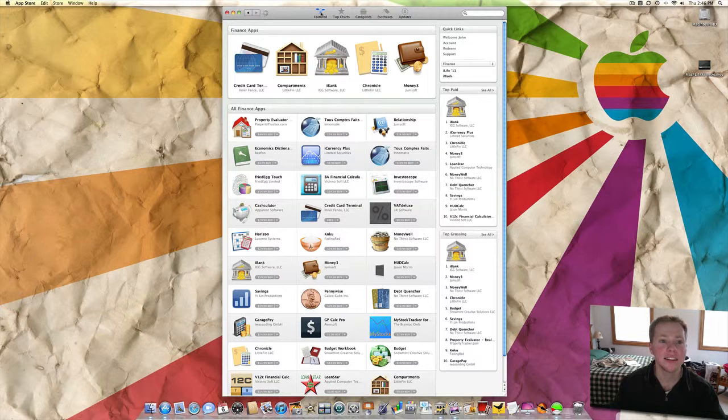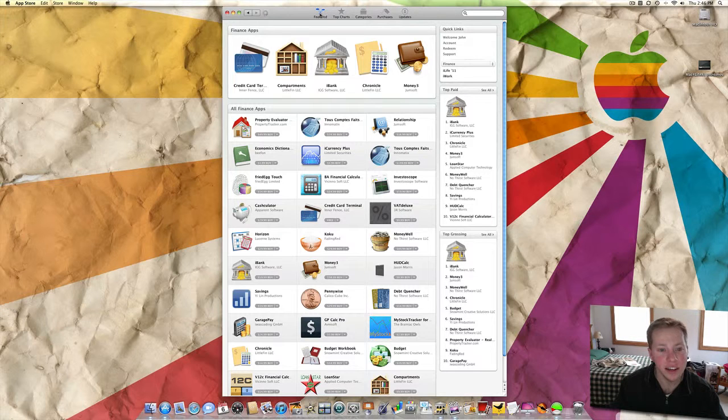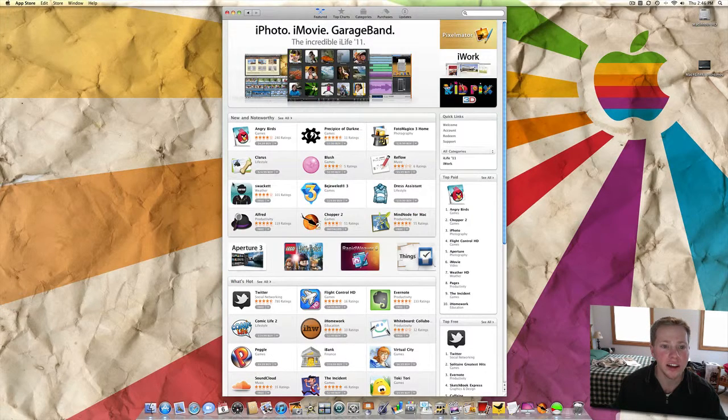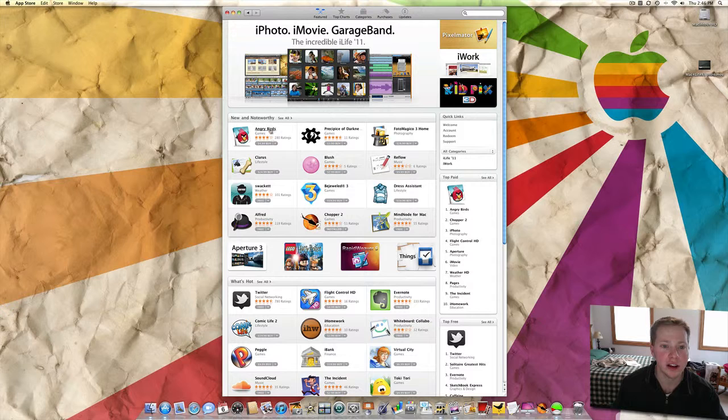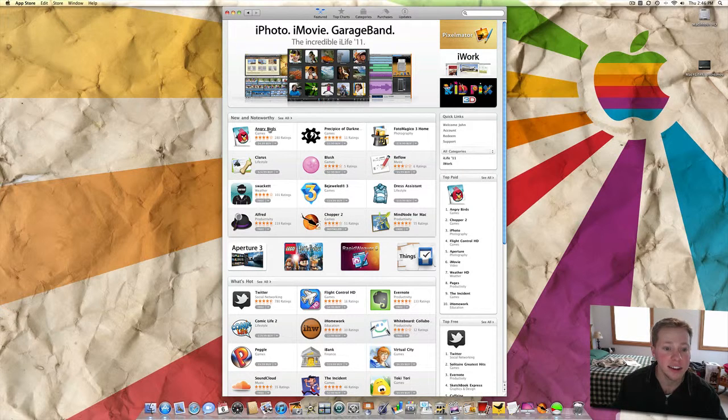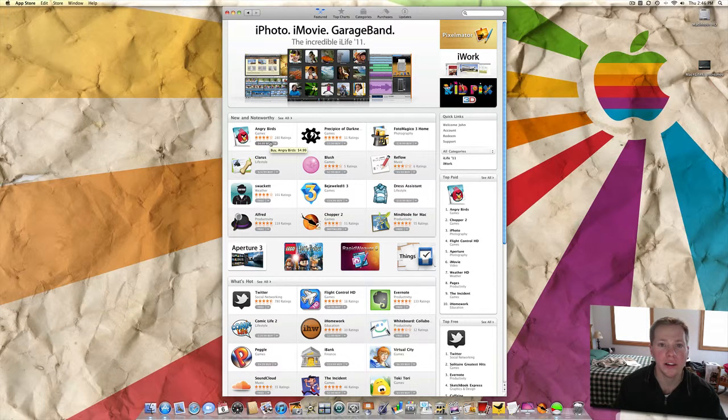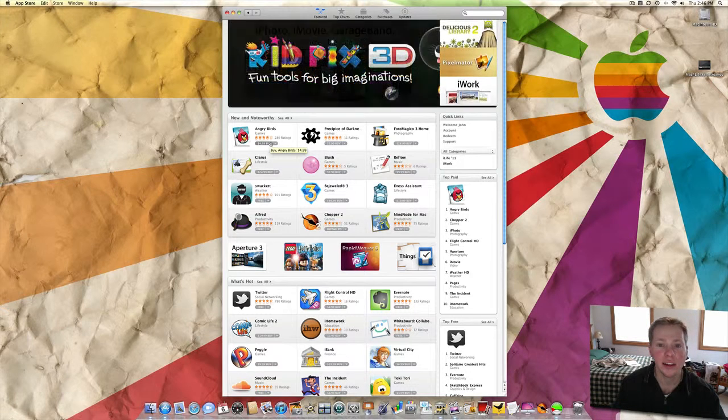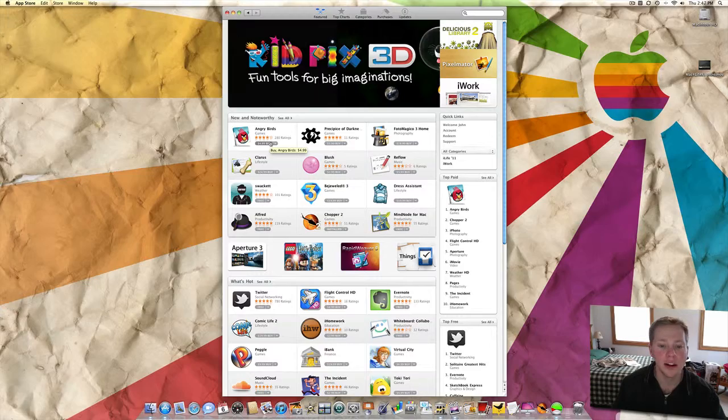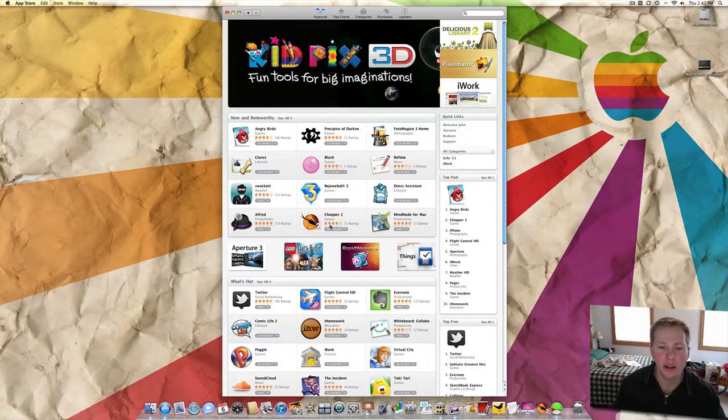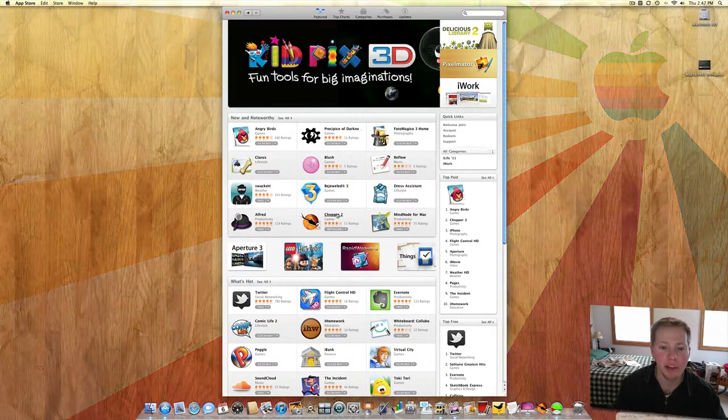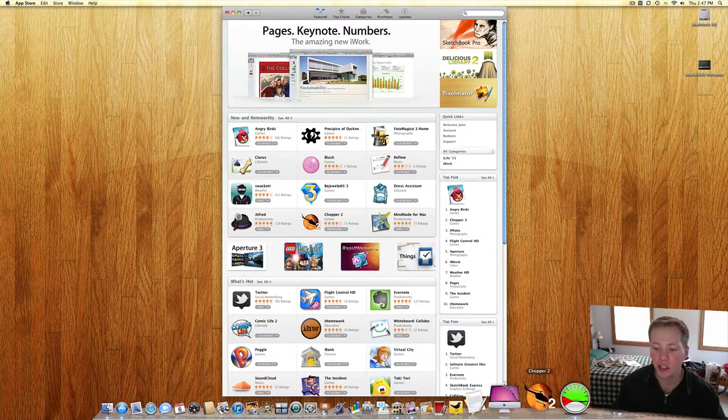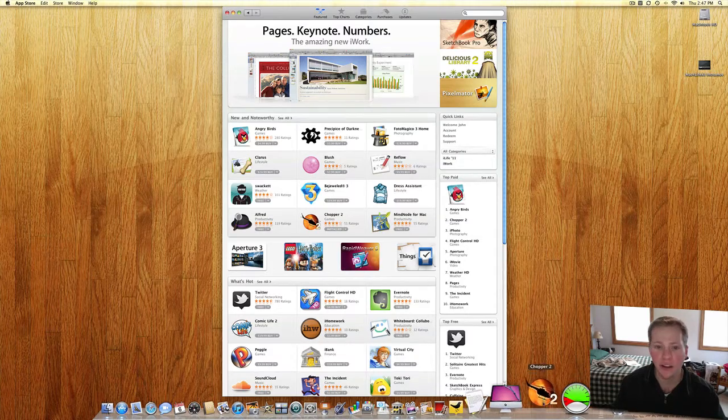But just a bunch of different apps here, nothing too special. There was Angry Birds was one of the ones that I remember from the iPhone and iPad stores. So I downloaded Chopper 2, installed that and I'll show you that right now.